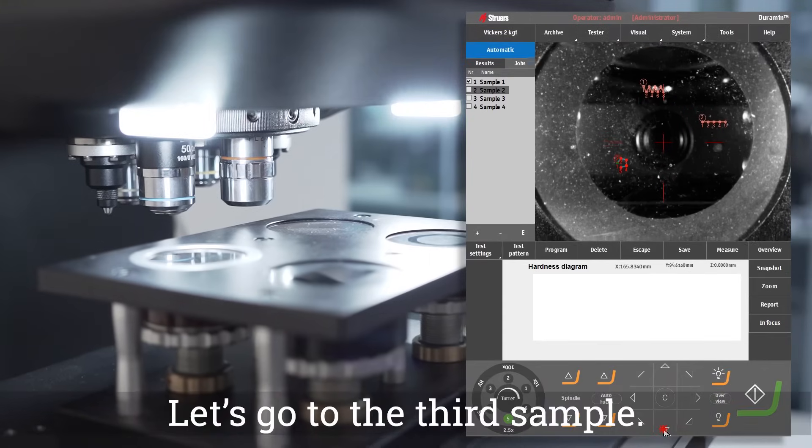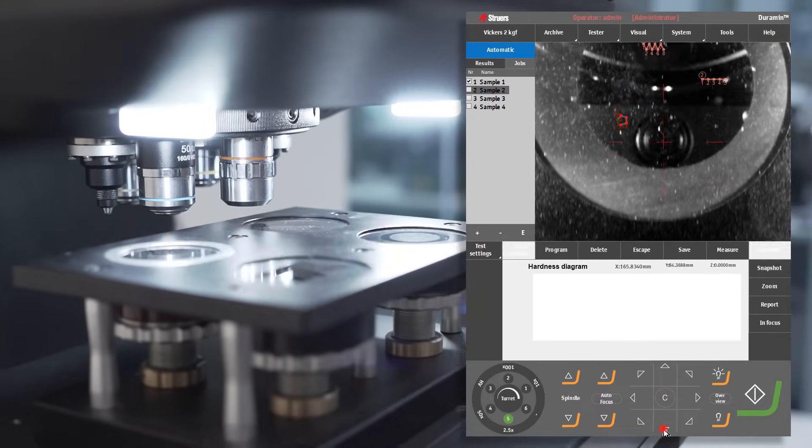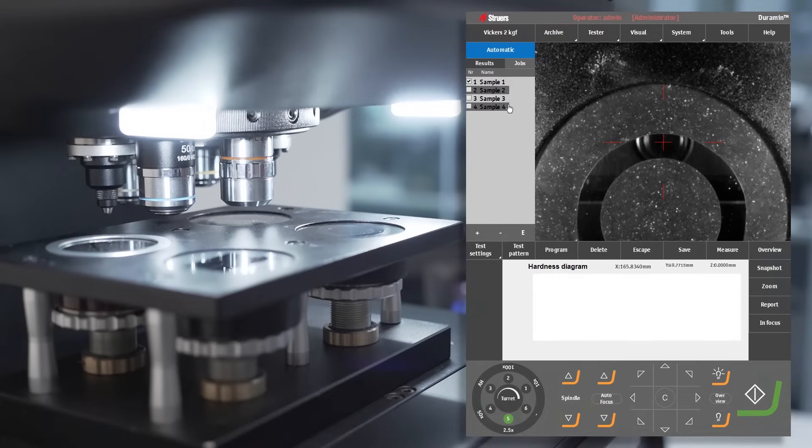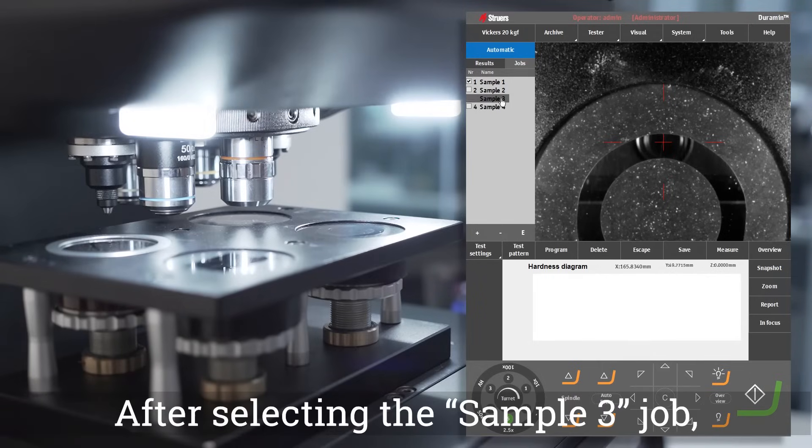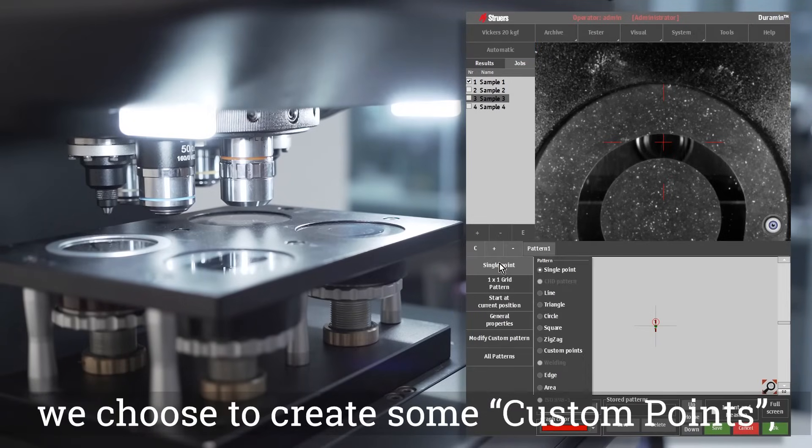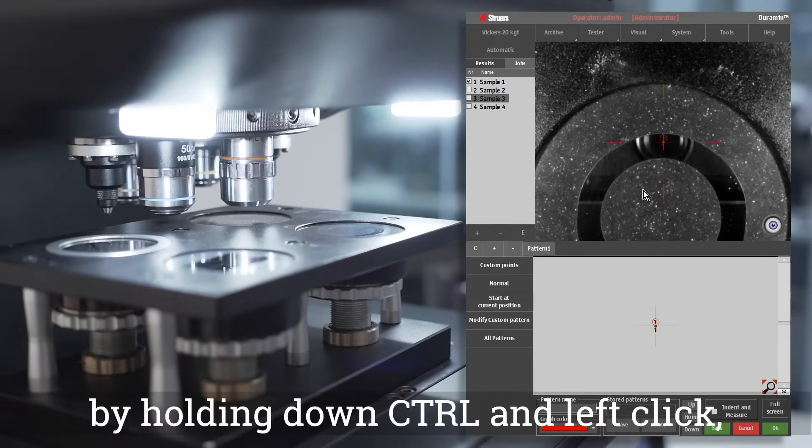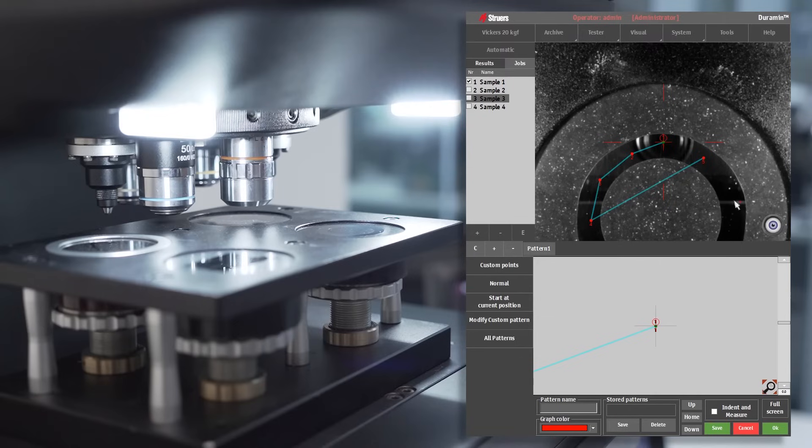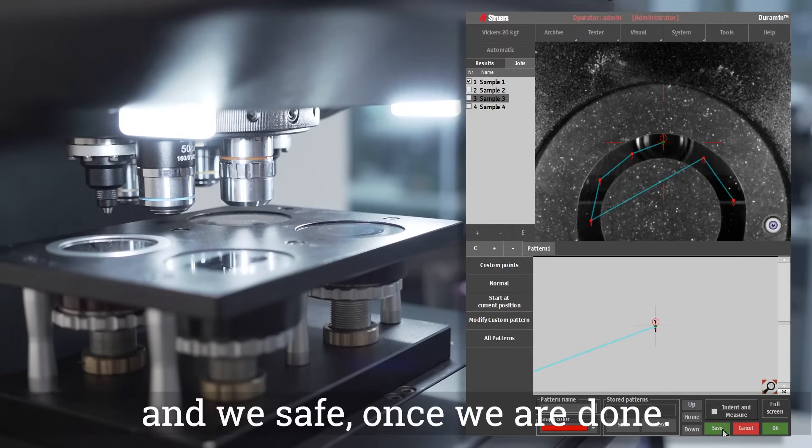Let's go to the third sample. After selecting the sample three job, we choose to create some custom points by holding down ctrl and left click, and we save once we're done.